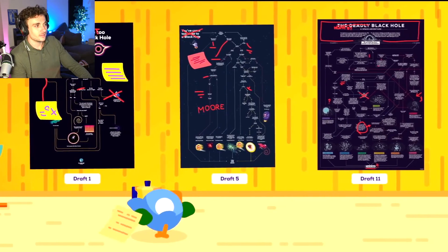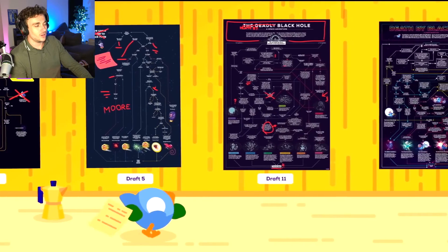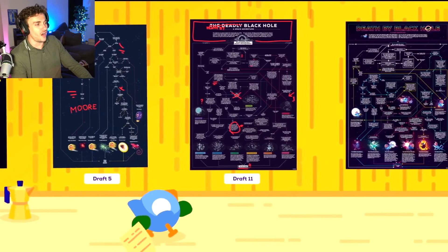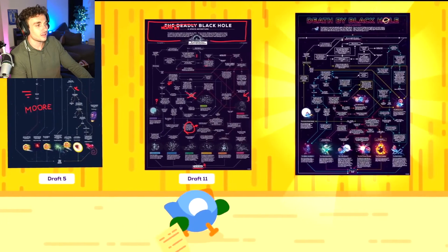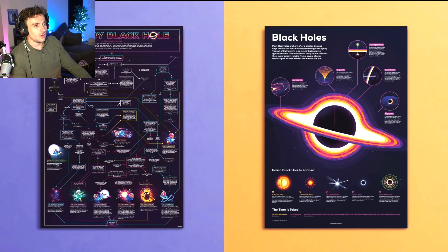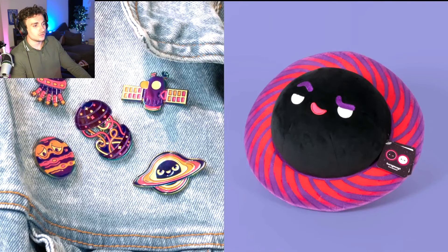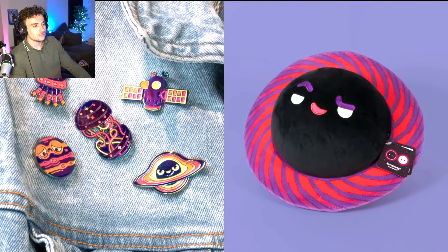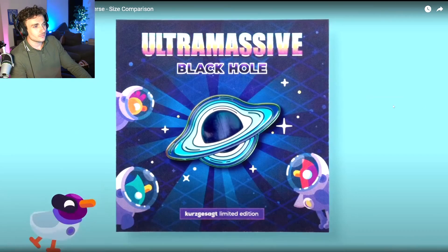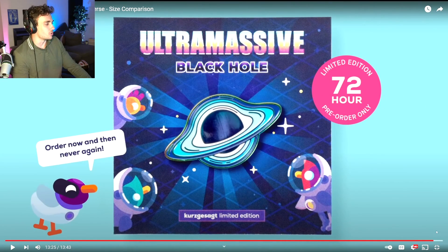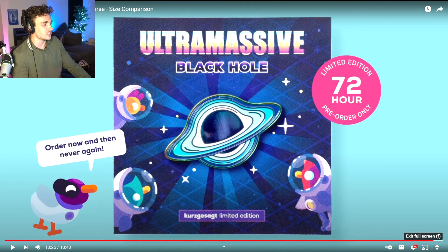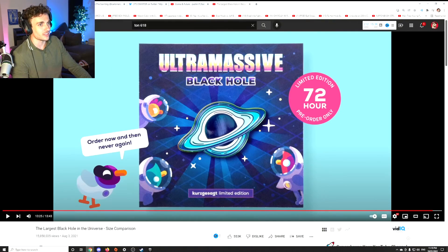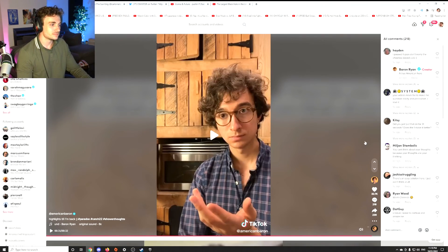We've created a lot of black hole merch spanning the whole range from somewhat bonkers to more serious. This way, we get to explore a topic from different angles. Oh, that's actually really cool. And you get to continue having fun with black holes after this video ends. Good idea to monetize their content. W's in the chat for that. Like, that's really smart.